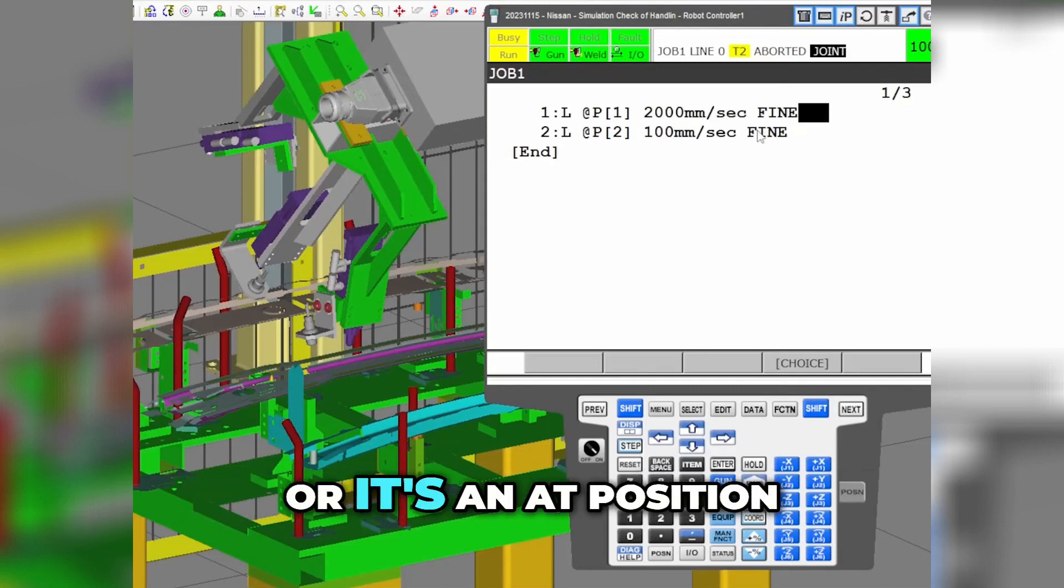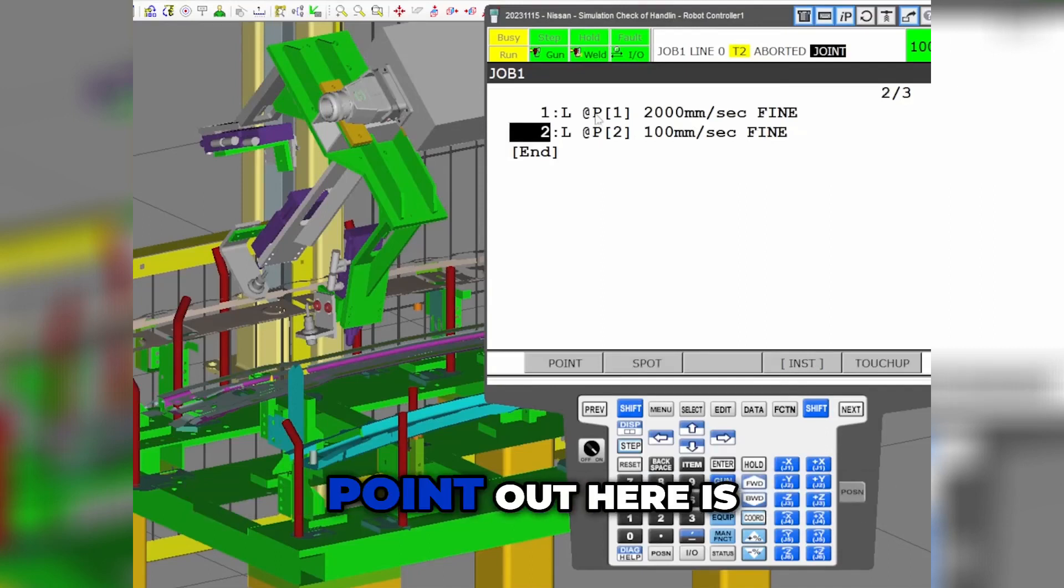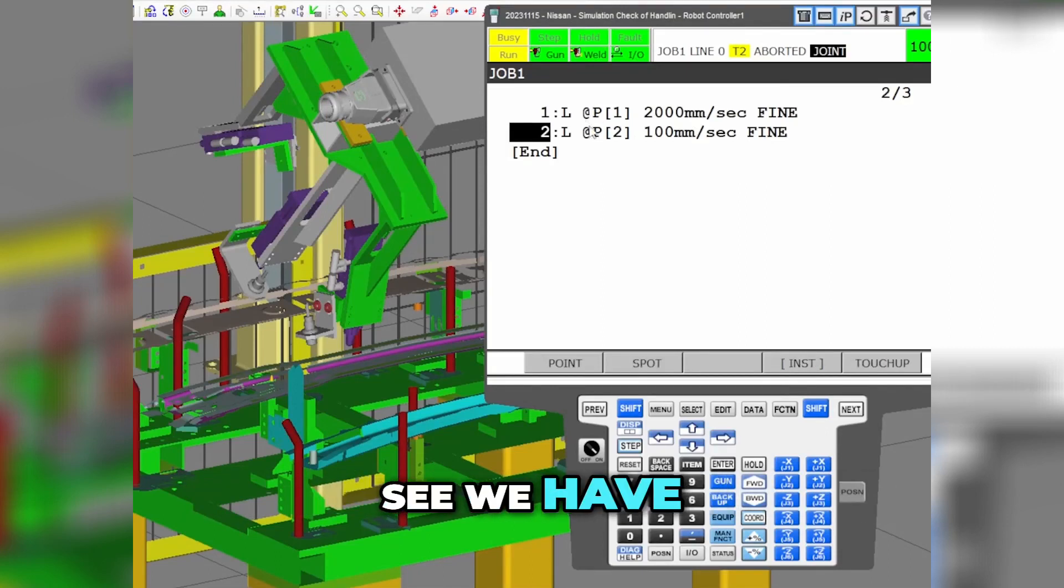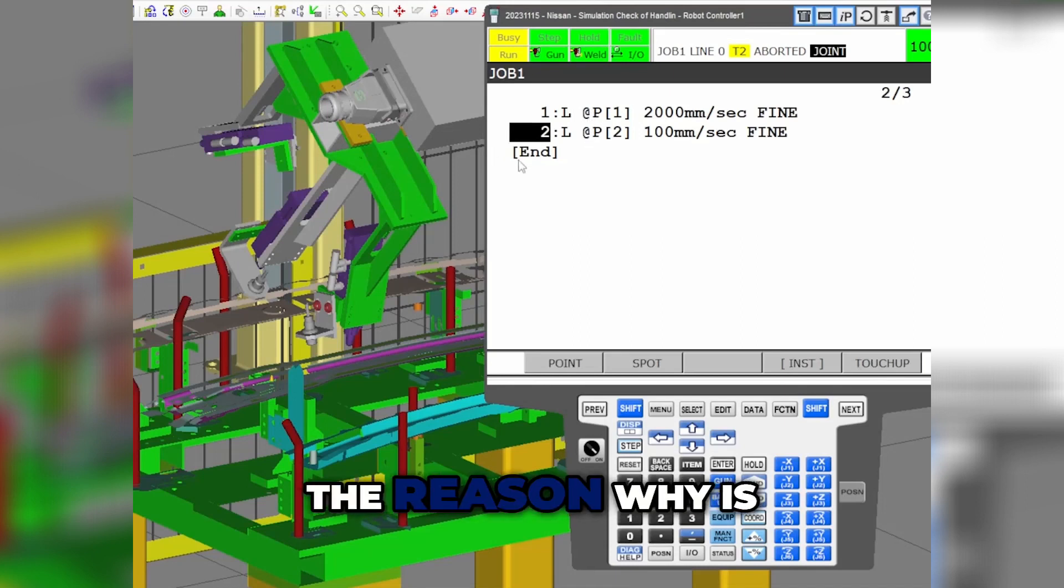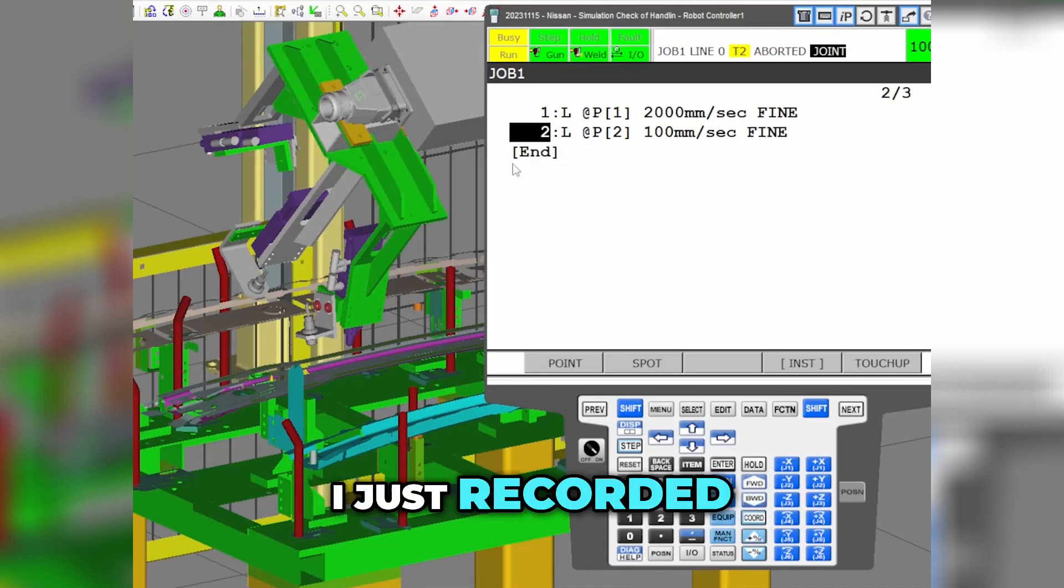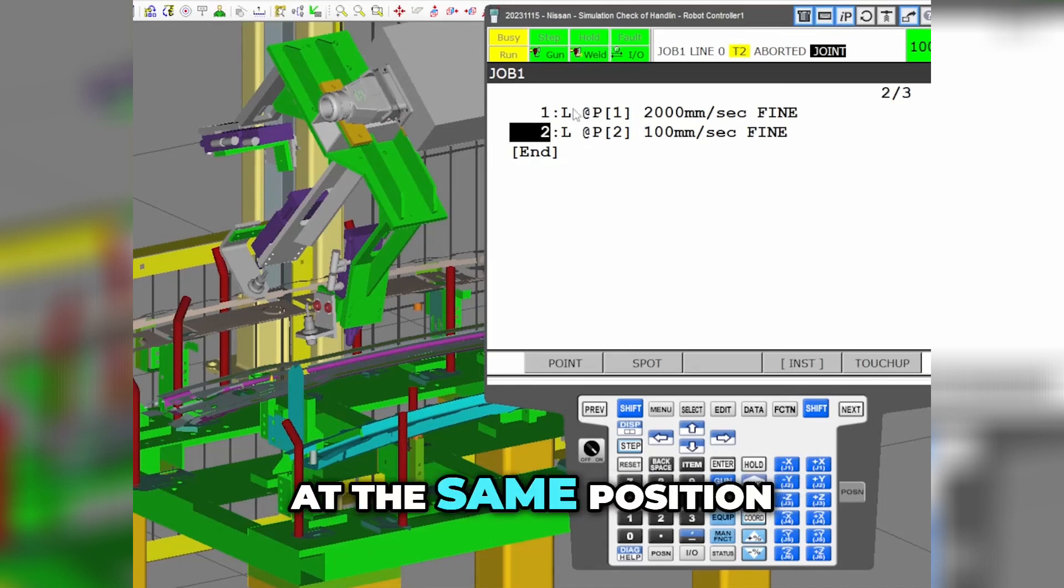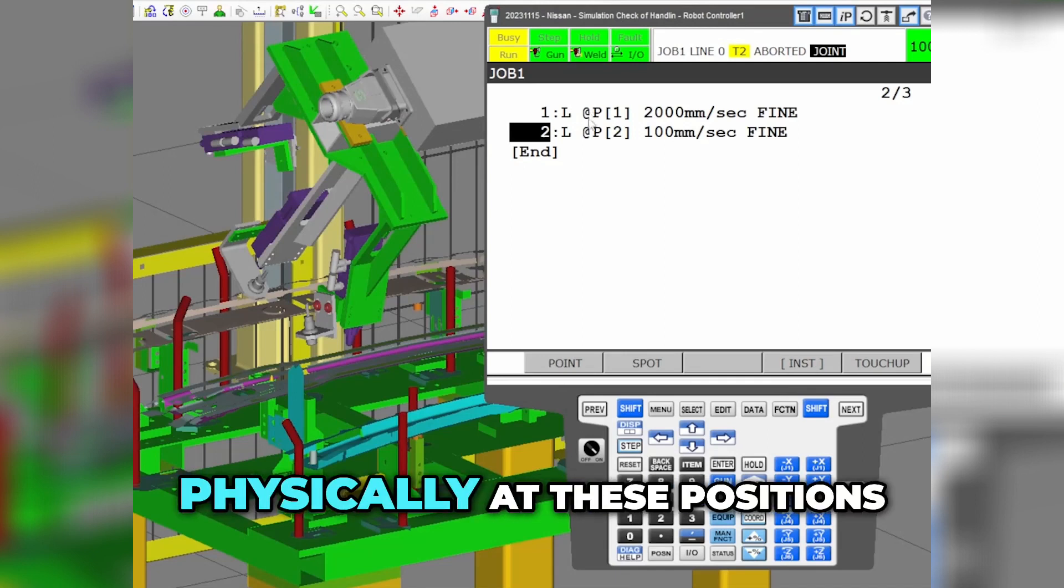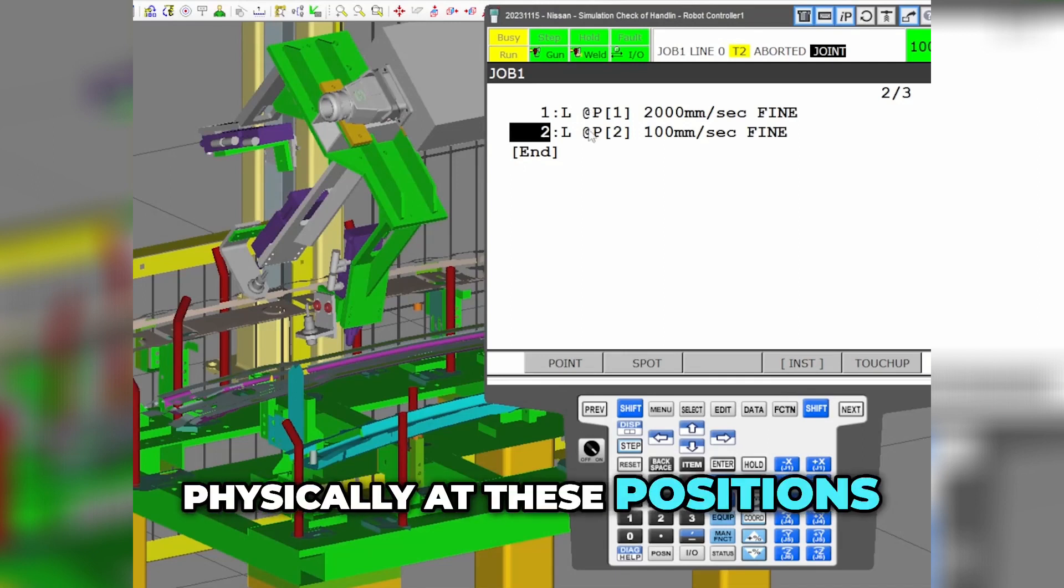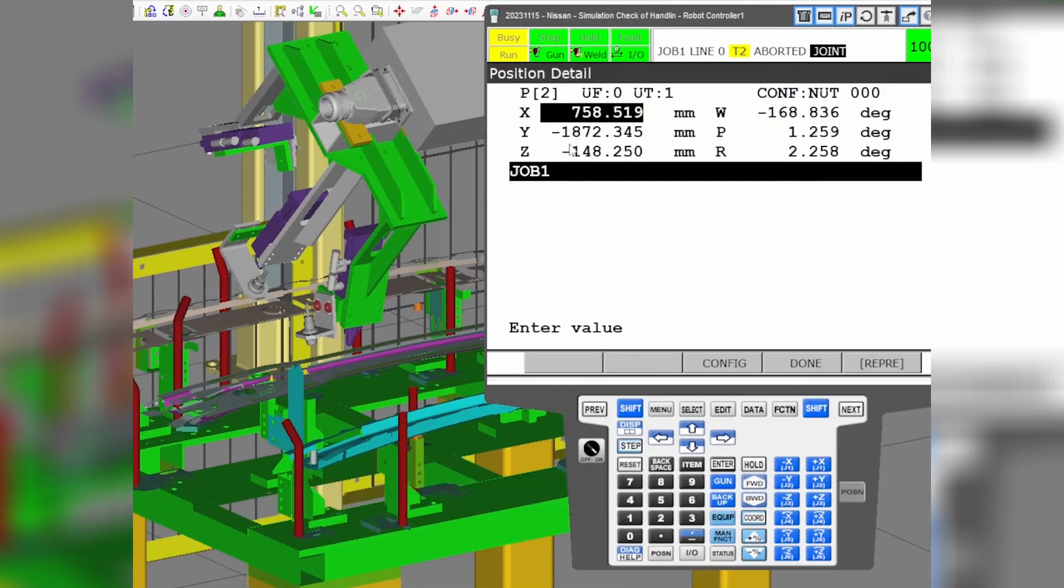It's either an approach position or an app position. One thing I want to point out here is we have two app positions. The reason why is I just recorded both these positions at the same position, so the robot is physically at these positions. I'm going to click position.